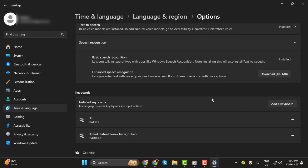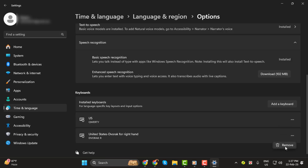Step 4. Scroll down to the Keyboard section, where you'll see all the installed keyboard layouts. Find the one you want to remove, click on the three-dot menu next to it, and select Remove.